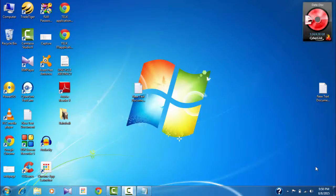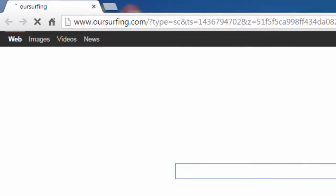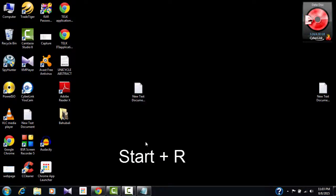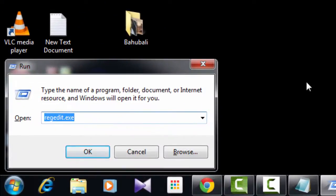After doing all these things, if your browser still shows oursurfing.com, let's find a real fix. What you need to do is hold Start and R to open the Run box.